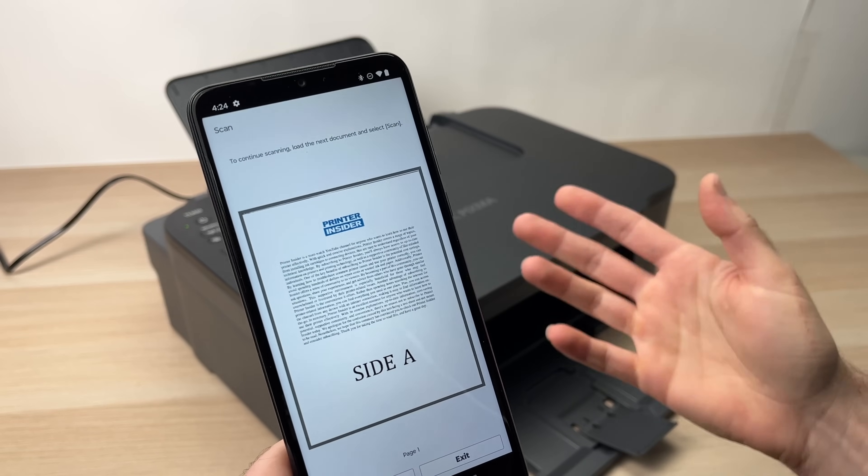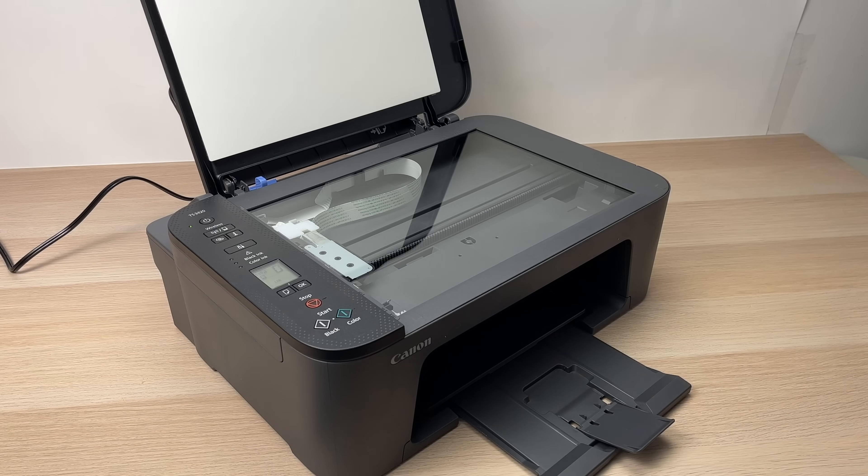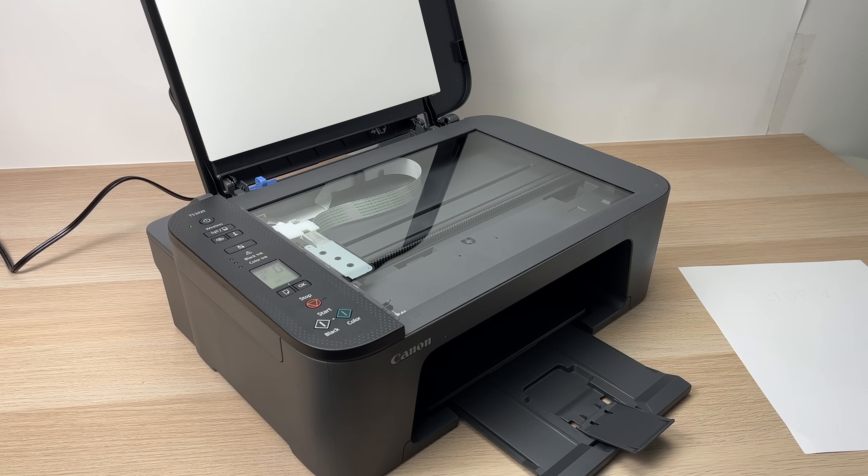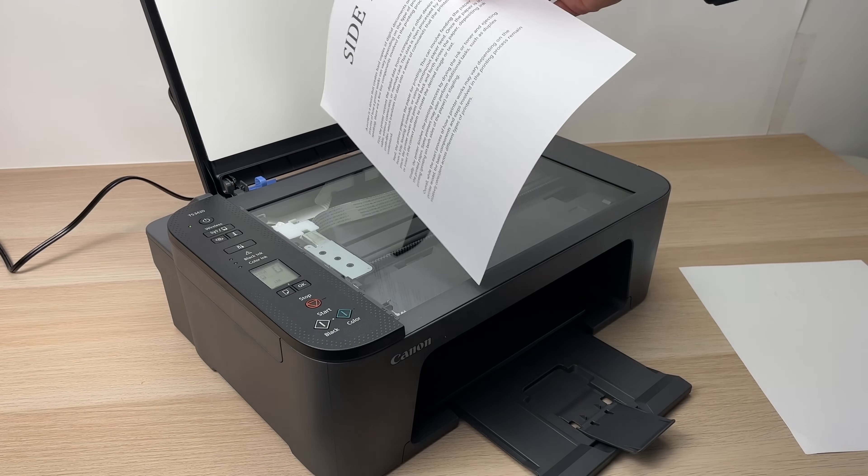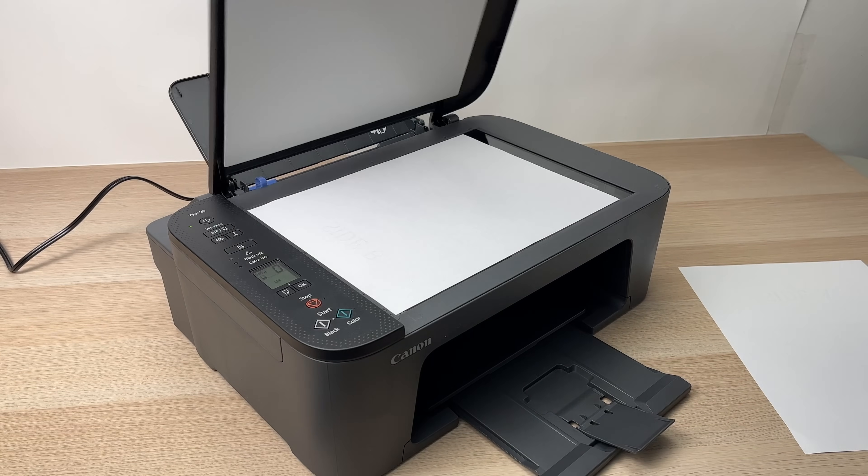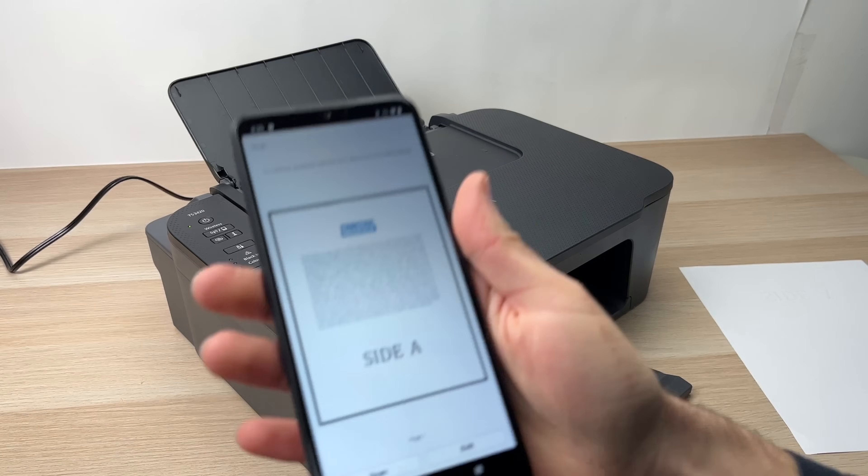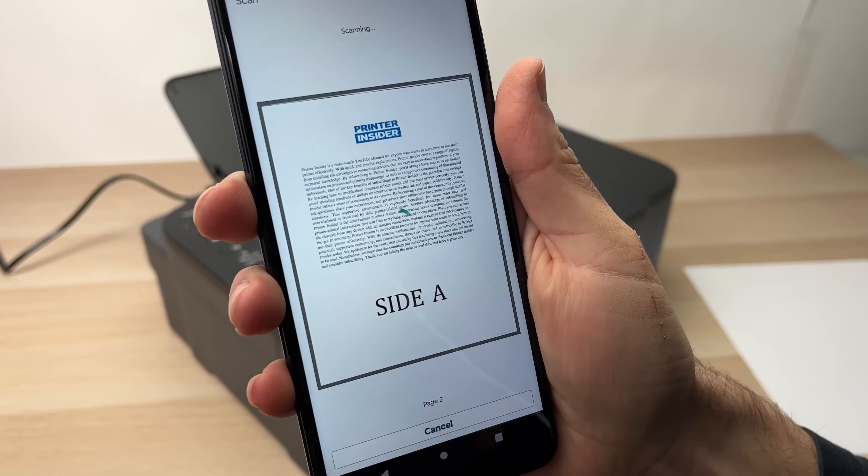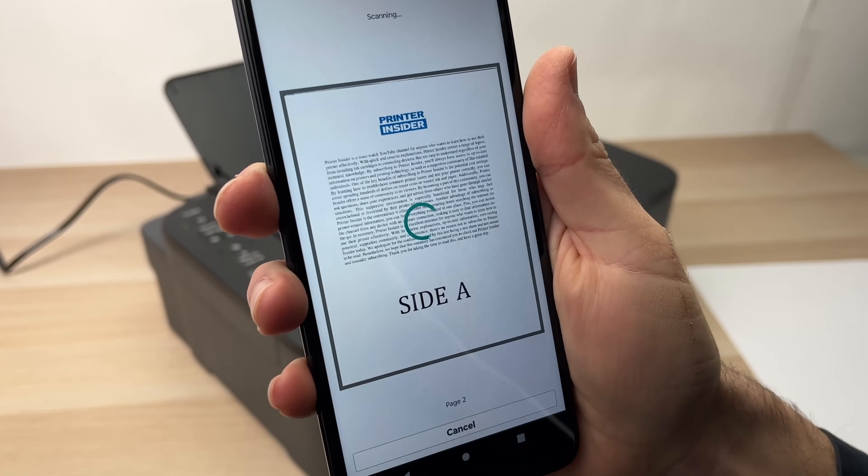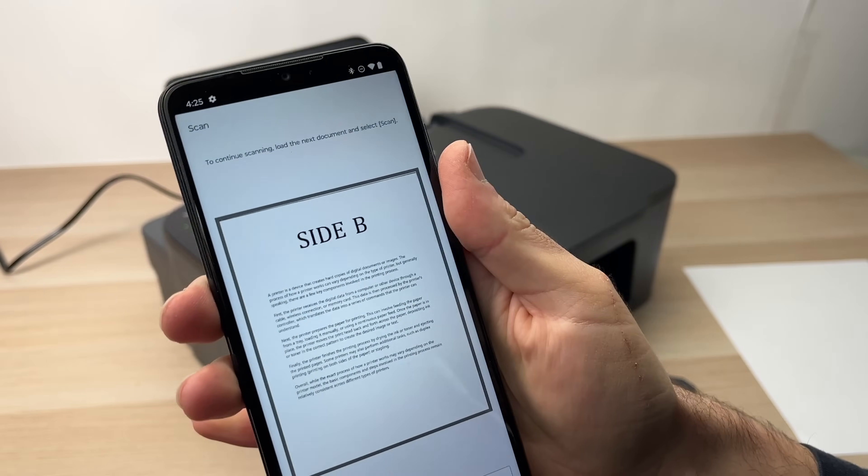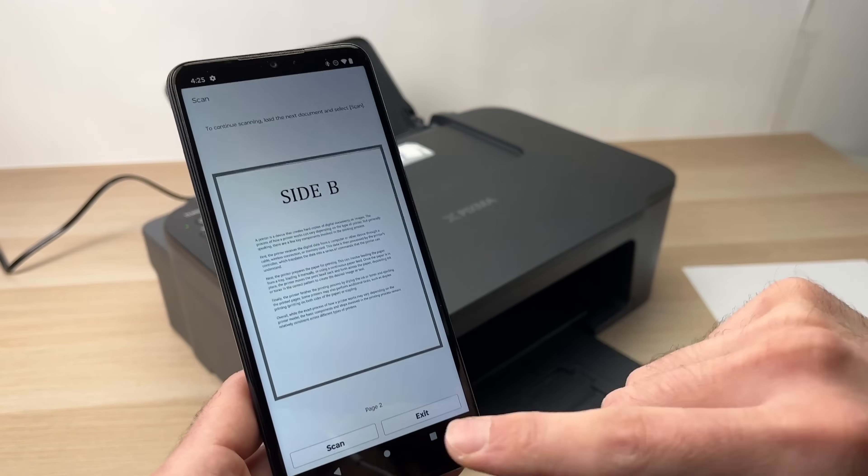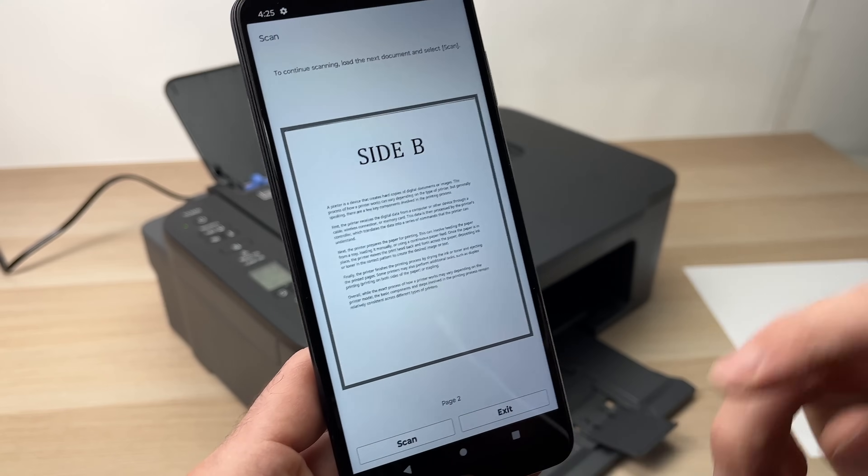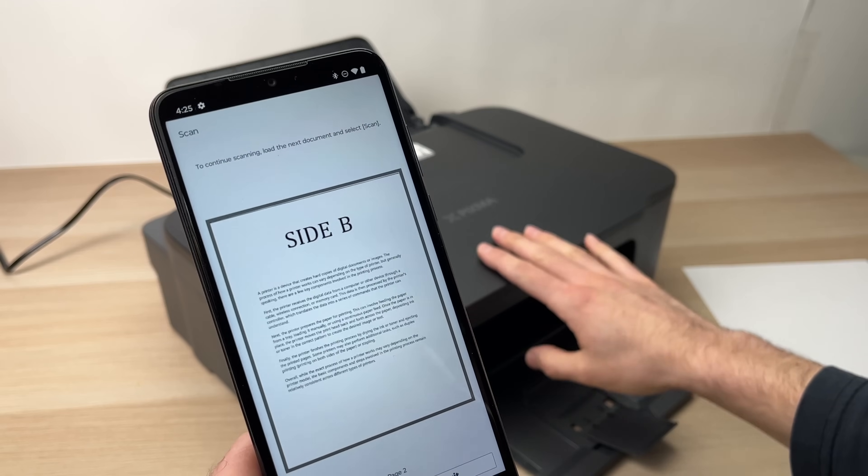But if, let's say it's a long document with multiple pages, remove this page and place the second page of the document on the scanner. Align it, close. Take the app and press scan. It will now scan the second page. You can do this as many times as you want. If you have a 10 page document, you just have to keep pressing the scan button and put a new page in the scanner.